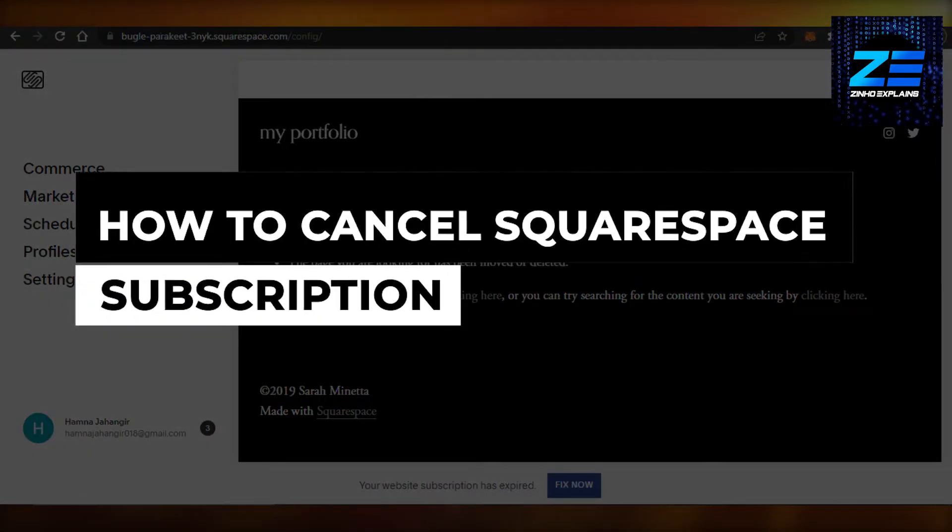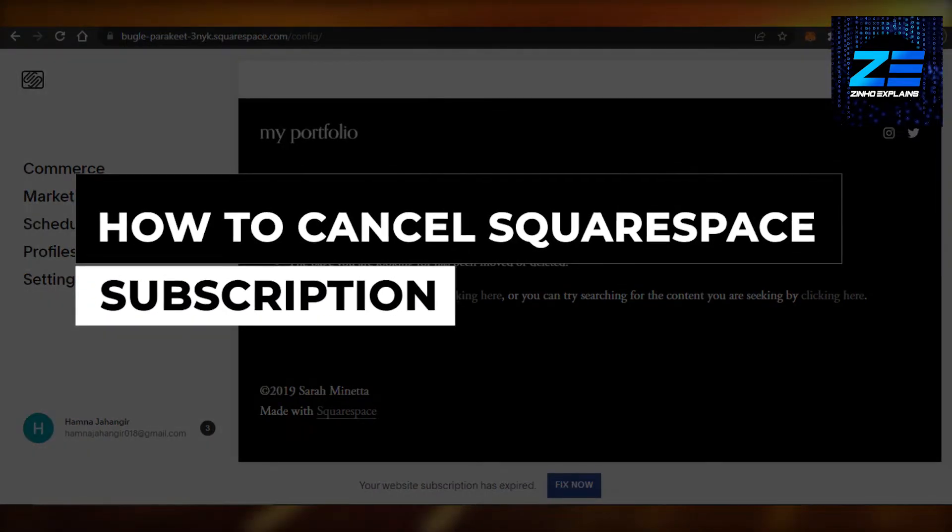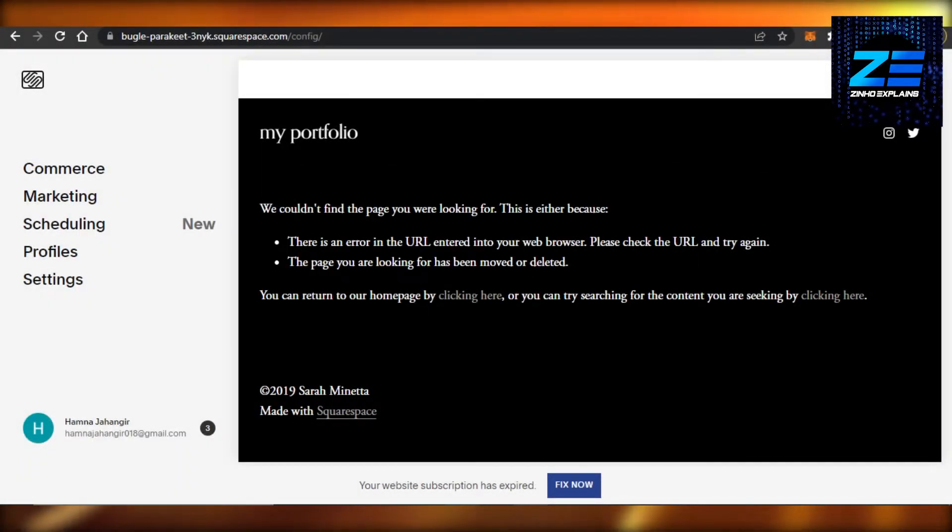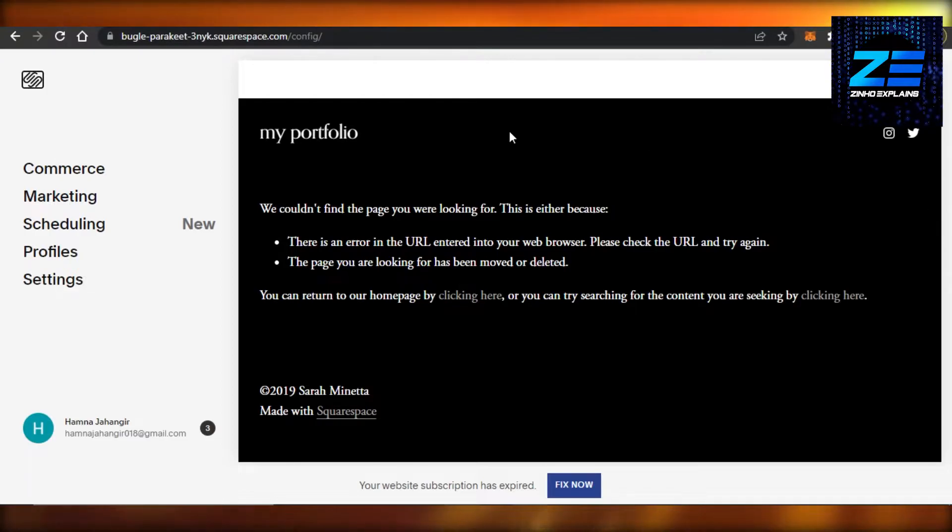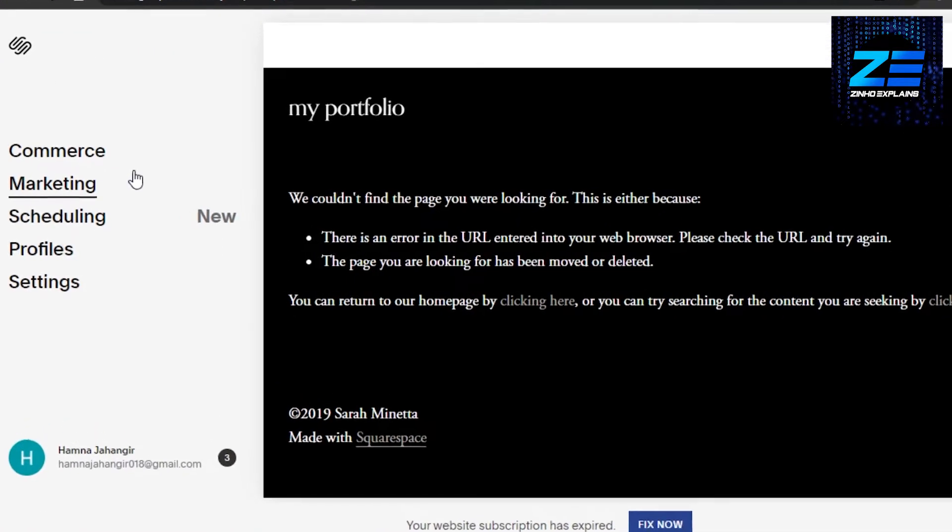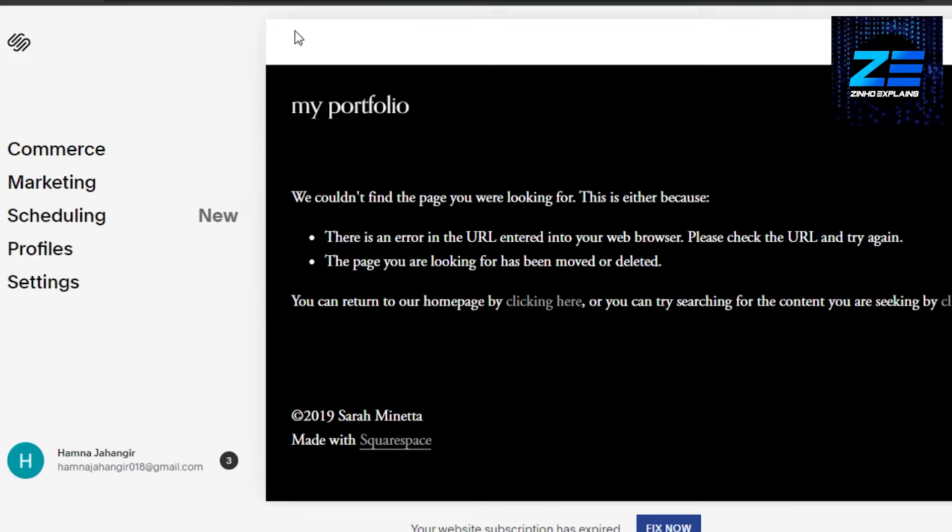How to cancel Squarespace subscription. Hi guys, welcome back. Today I'm going to show you how to cancel a Squarespace subscription. Let's get started. First, you need to select your website for which you want to cancel the subscription.